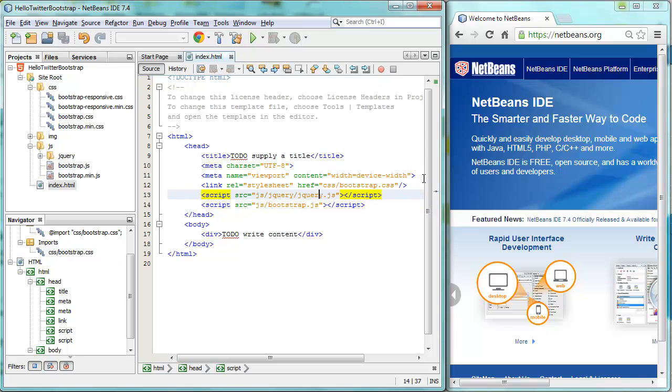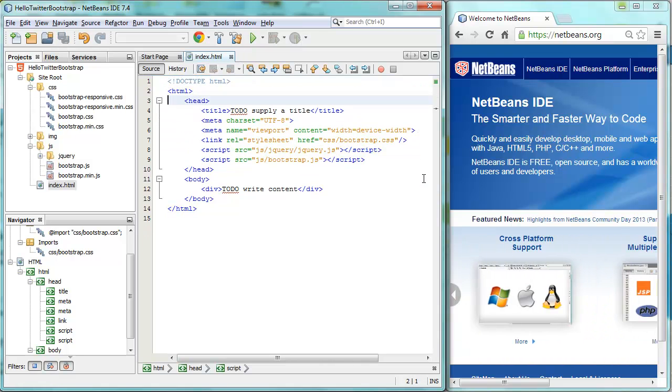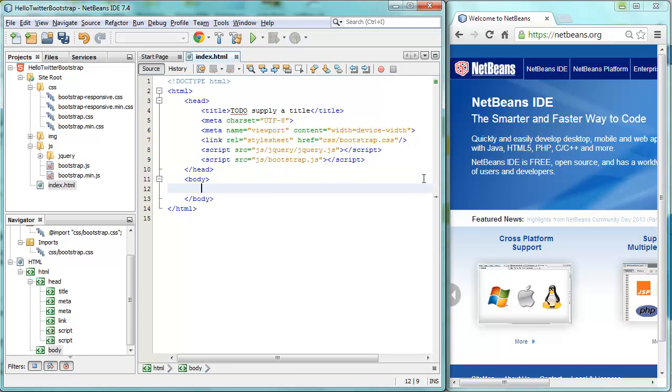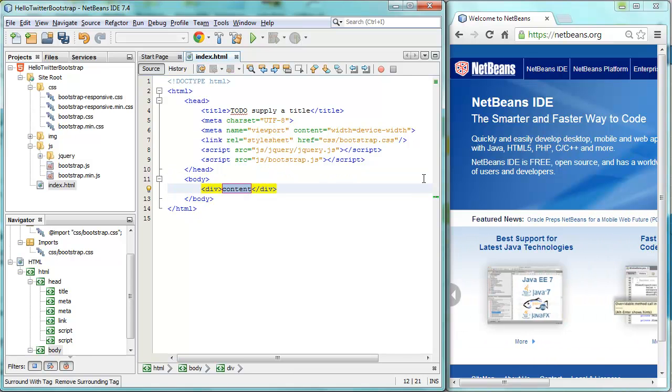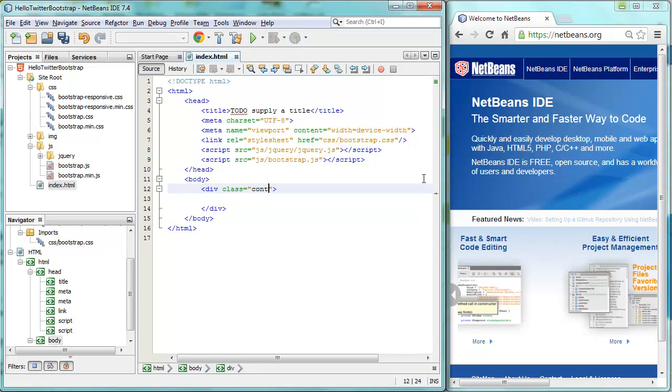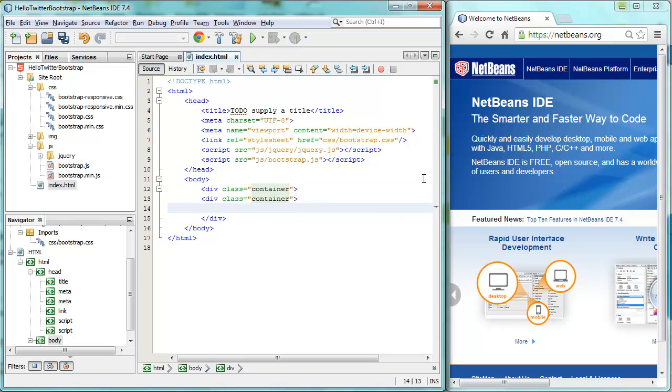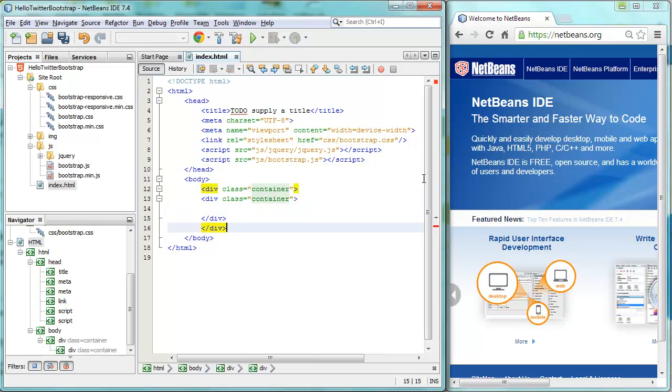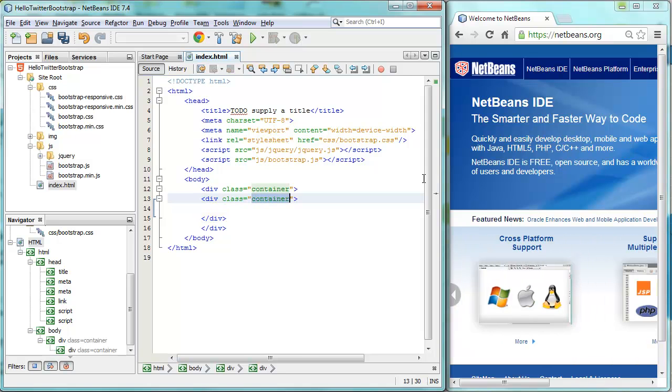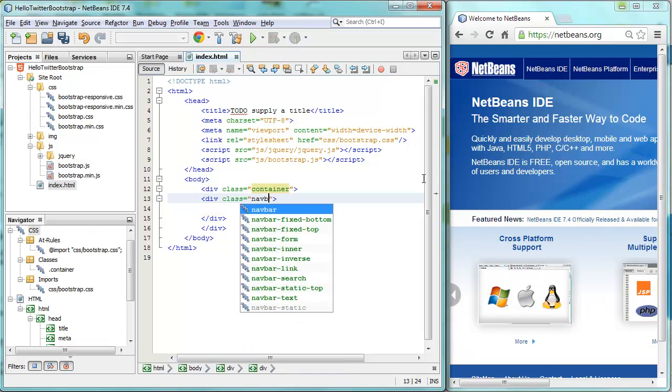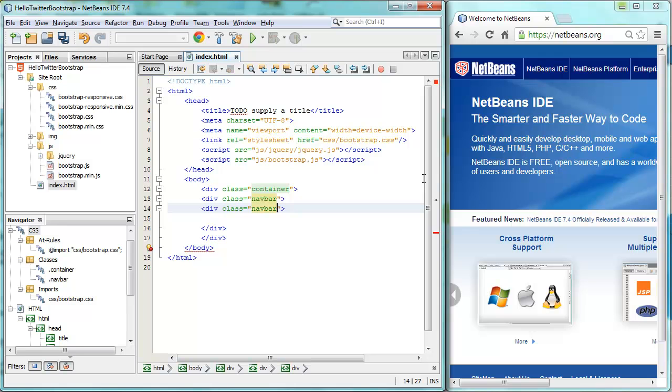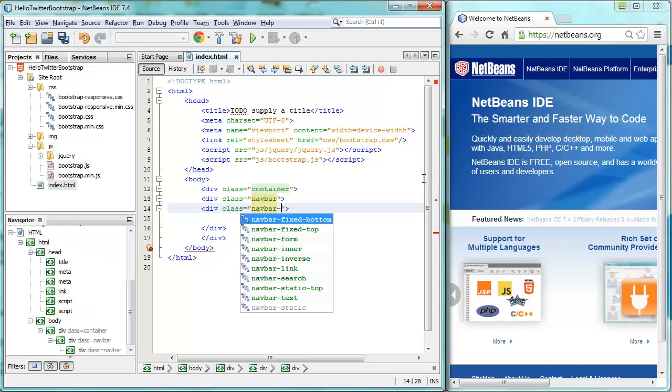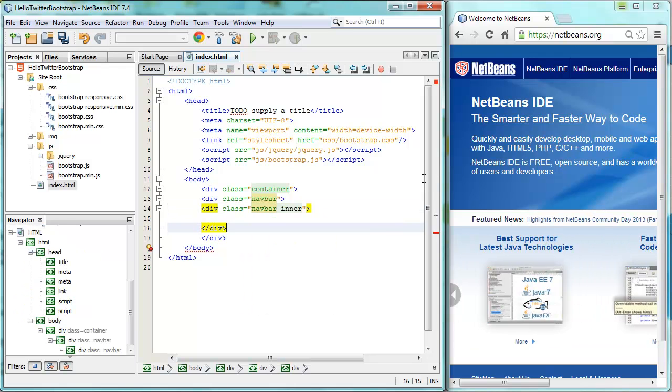So let's just remove these comments at the top to create some space and start using Twitter Bootstrap. So we have a div that has container. And we'll have another div. And this one has a navbar. And this one is navbar inner.